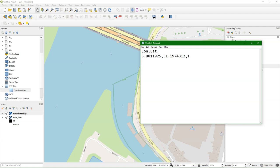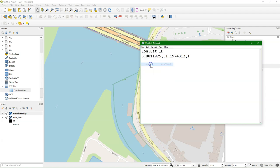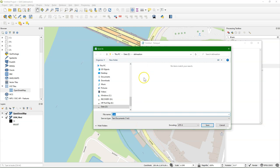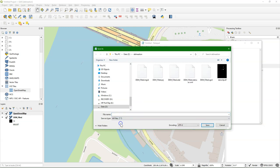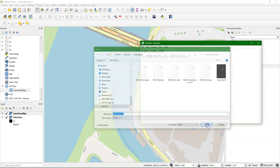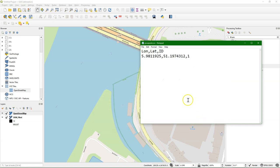That's the longitude, the first column, then the latitude, and then an ID number. And then I save it. And this is a classic, always change to all files, so you can give it your own file extension. And I'll call it PourPoint.csv. Save it, and close Notepad.